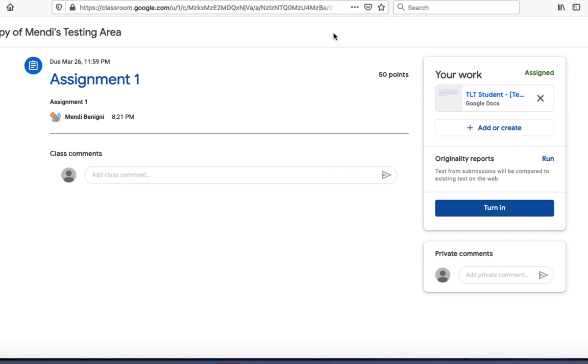Once I'm in the assignment I can see my due date, the assignment name, and how many points it's worth.